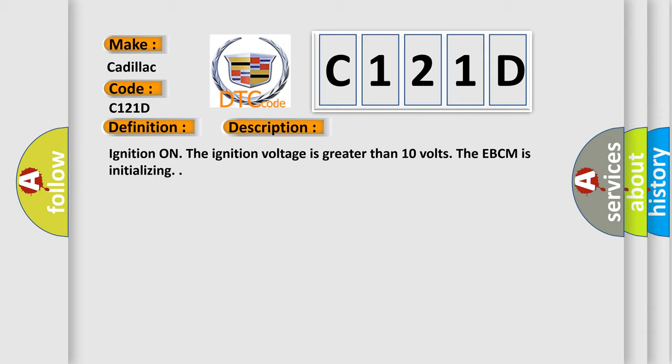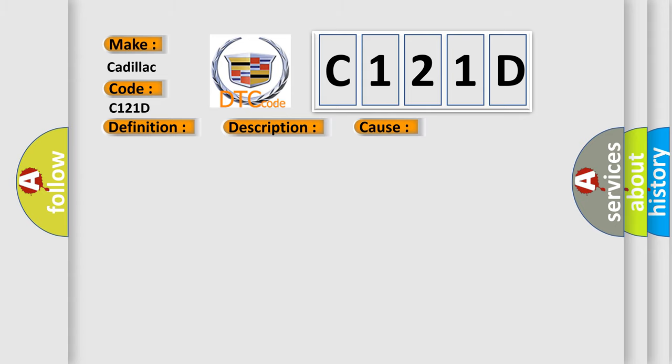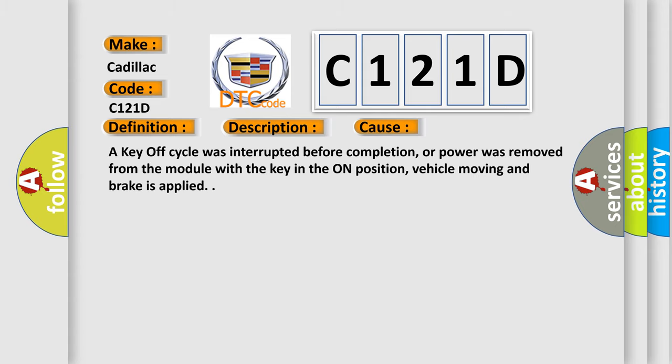Ignition on, the ignition voltage is greater than 10 volts, the EBCM is initializing. This diagnostic error occurs most often in these cases: A key off cycle was interrupted before completion, or power was removed from the module with the key in the on position, vehicle moving and brake is applied.